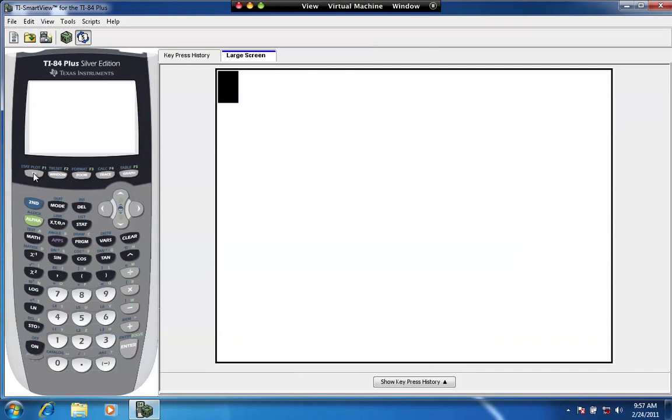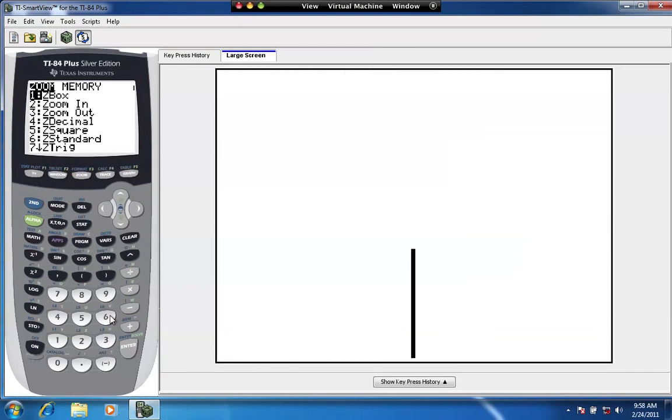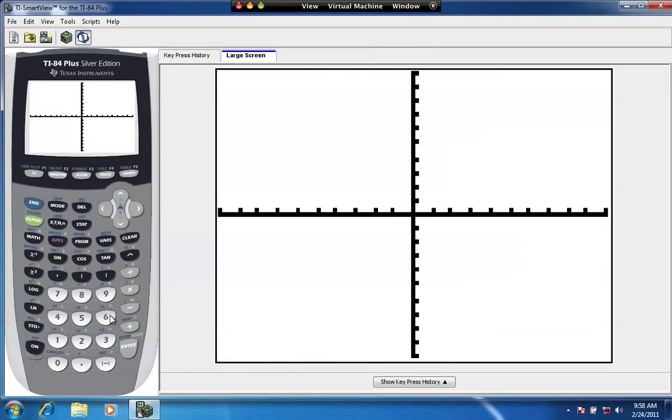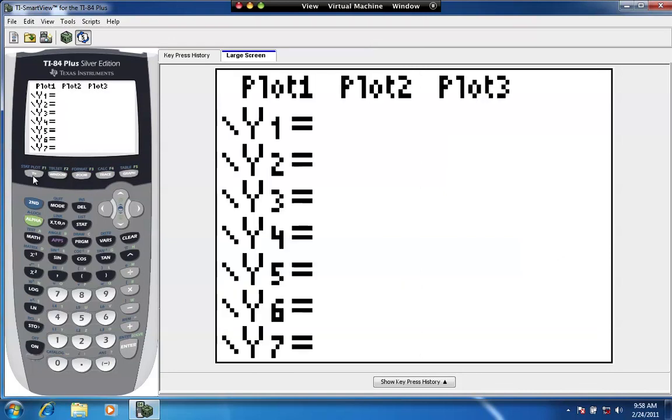So first, I always put myself into standard zoom before I graph anything, which is a 10 by 10 graph. It's negative 10 to positive 10 on the x, negative 10 to positive 10 on the y, and then press y equals.